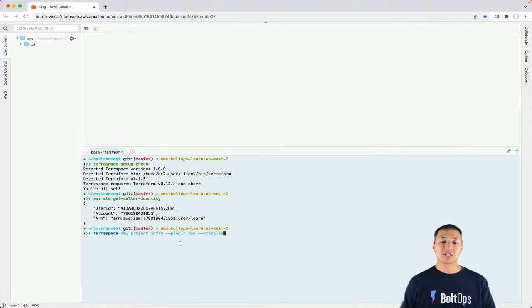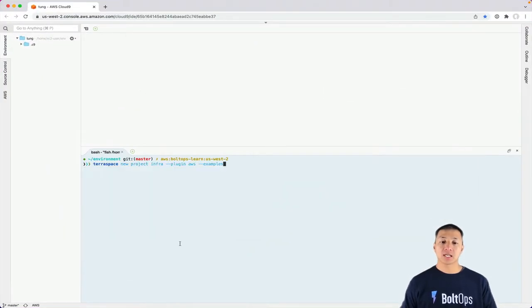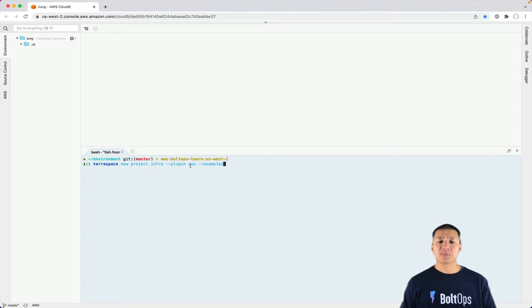So what this command does: TerraSpace new project infra --plugin AWS --examples. The --plugin flag basically says use the AWS plugin from TerraSpace,